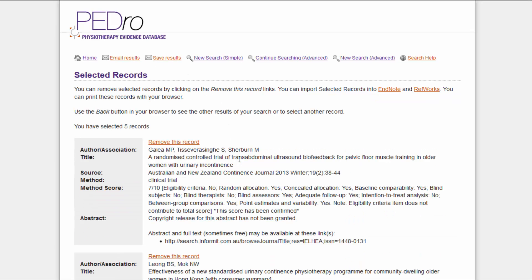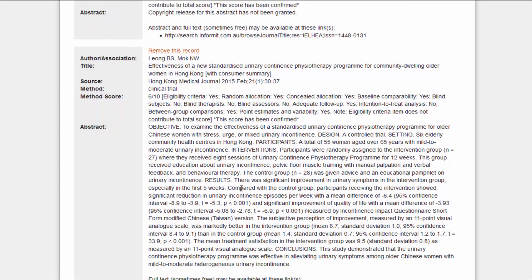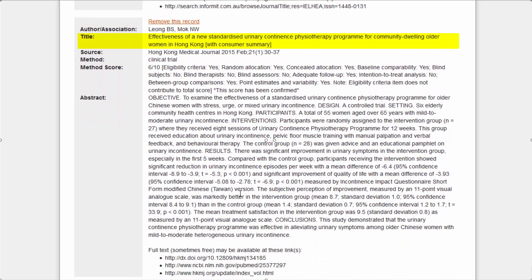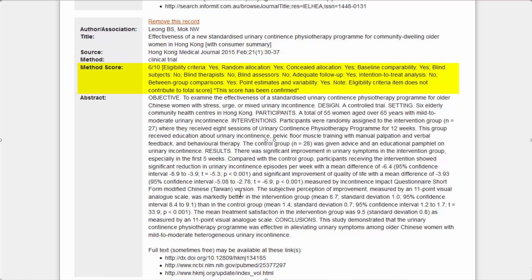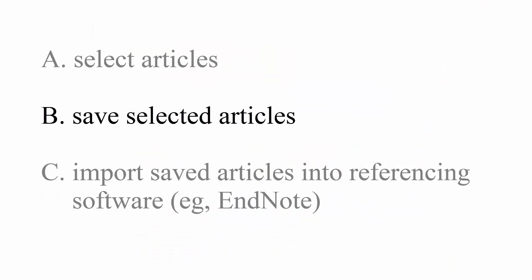The selected articles are all displayed in the Selected Records page, including the Authors, Title, Source, Method, PedroScore, and Abstract, including possible links to full text.